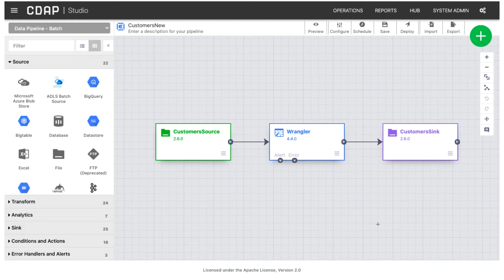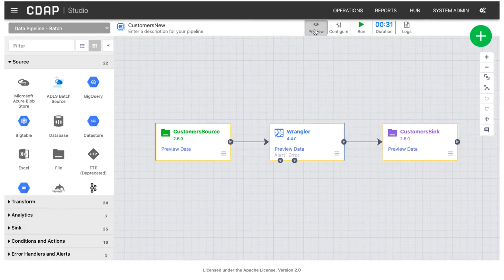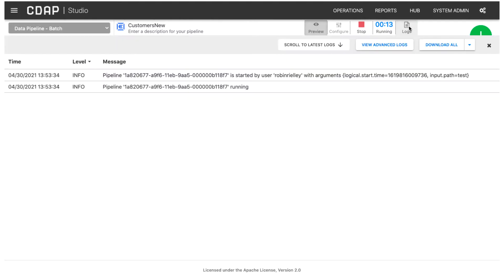When you preview data or run a data pipeline, CDAP generates logs to help you monitor the run and debug pipeline issues. You can view logs while the pipeline is running. You can also filter the log messages.